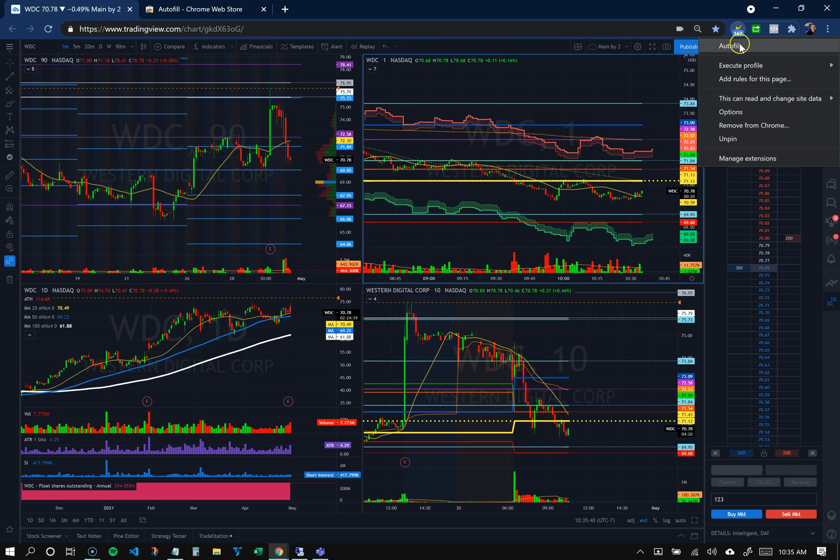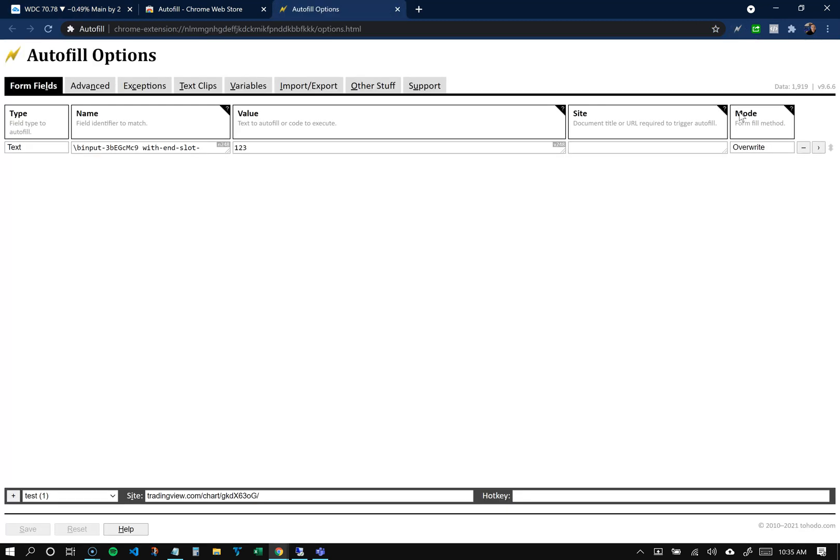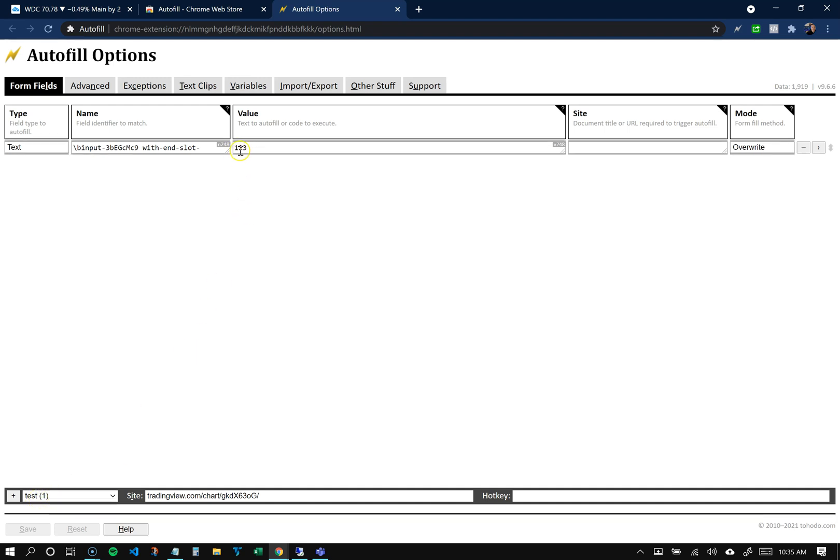Then I just come back to the app and go to options. You can see my profiles here - 'test' is selected and the value is 123. So what I'll do is change it to 456 just to test it out.